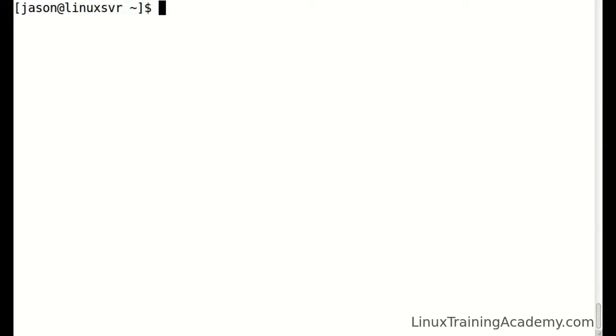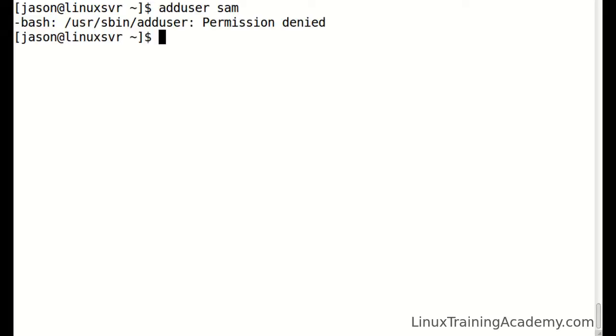If you ever forget to run a command with root privileges, you can simply repeat it by using sudo space exclamation mark, exclamation mark. Let's say if we were to add a user and we get a permission denied error, that's because we need to run it with super user privileges.